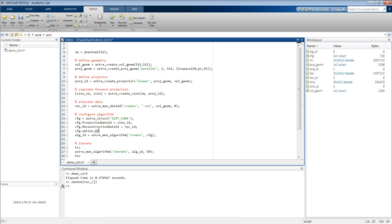specifying that you want to have a min constraint, and that you want this min constraint to be at the value 0. You can also have here another value as you please.